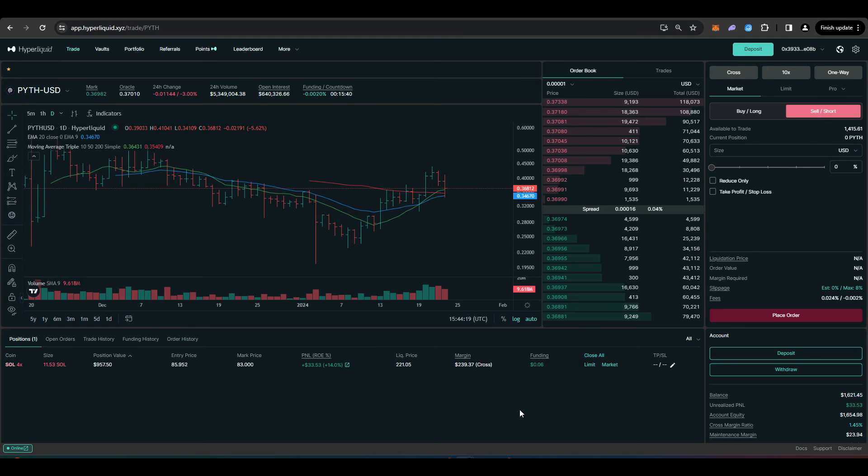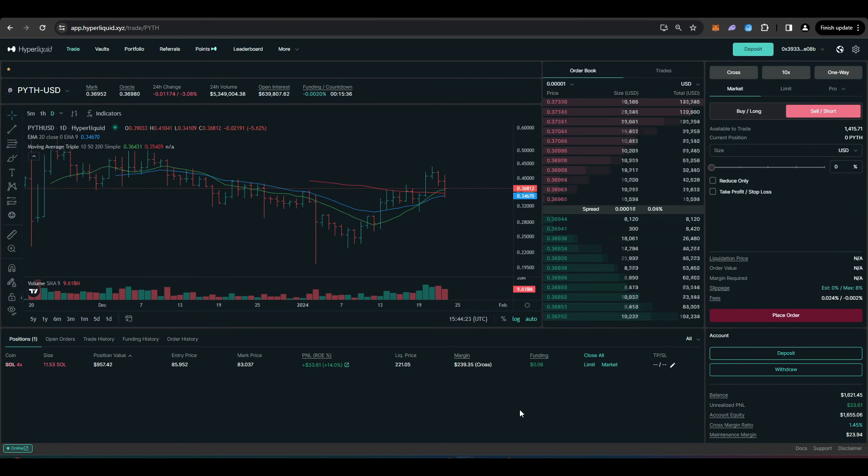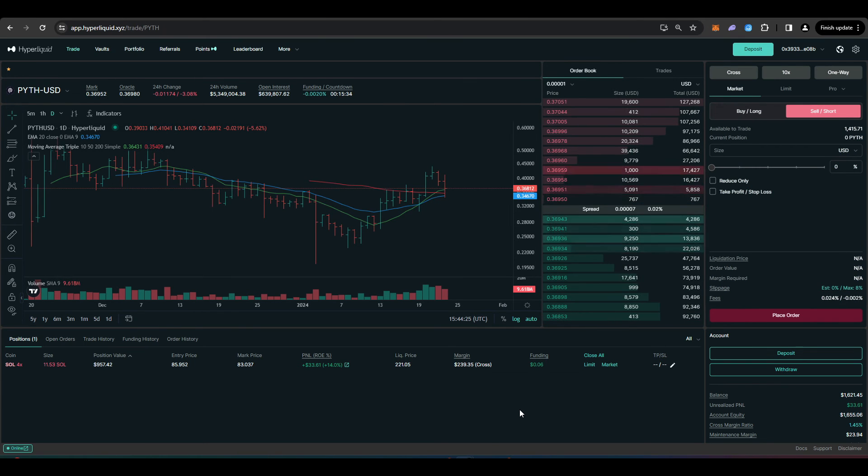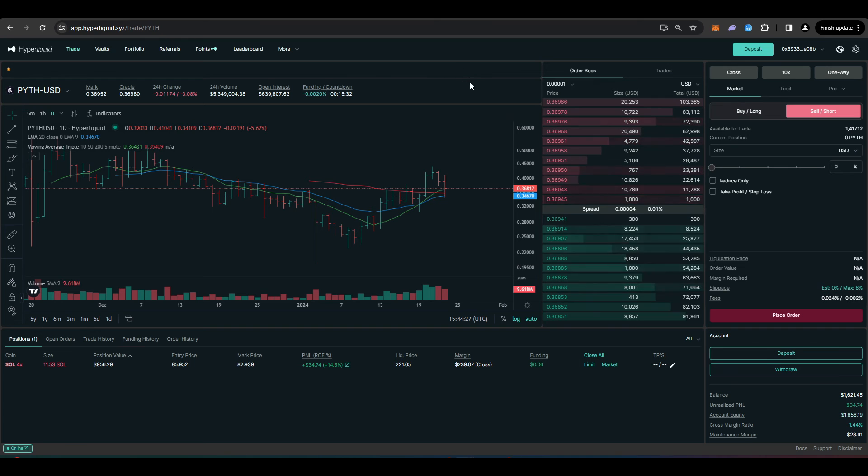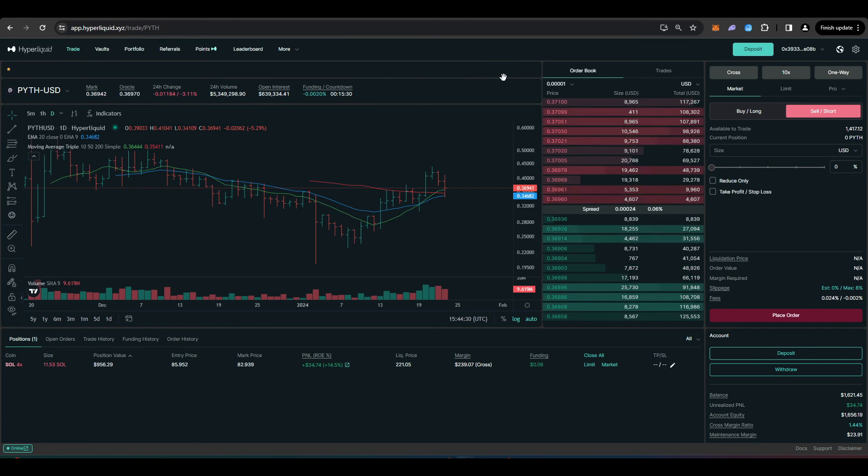If you're worried about the market dumping and the value of your staked Pyth going down by quite a lot and you can't unstake it for another seven days you can go to somewhere like Hyperliquid and hedge your Pyth exposure.